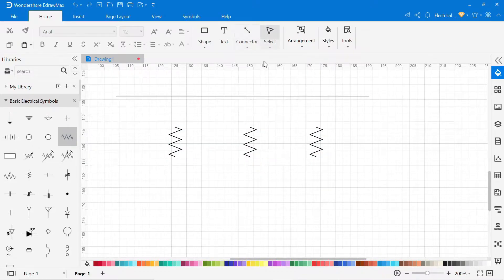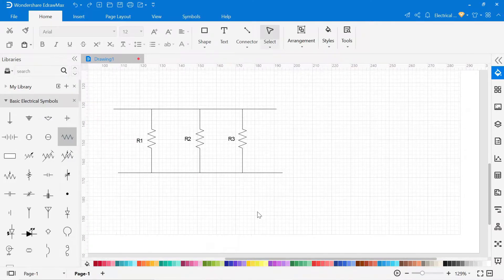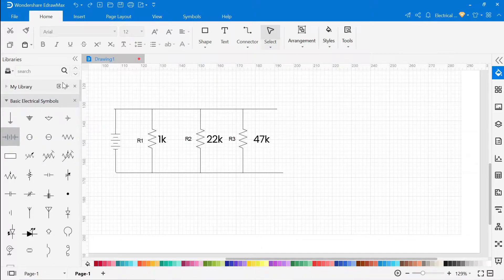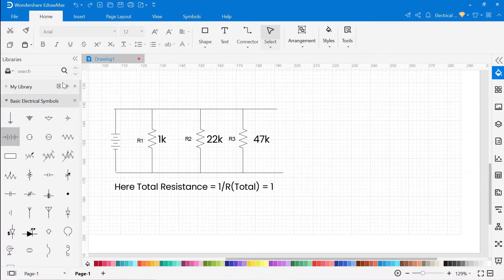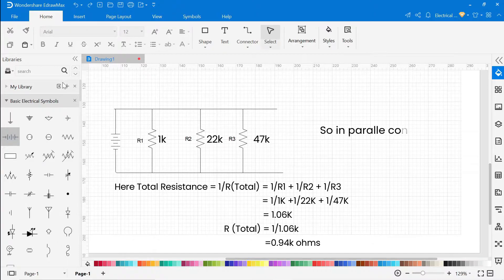Here we have 3 resistors R1, R2, R3 which are connected in parallel. The values of resistors are 1K, 22K, 47K respectively. So in this circuit, the total resistance: 1/R_total equals the sum of 1/R1 plus 1/R2 plus 1/R3. The total resistance R total is equal to 0.94 kilohms. So in parallel connection, resistance decreases.